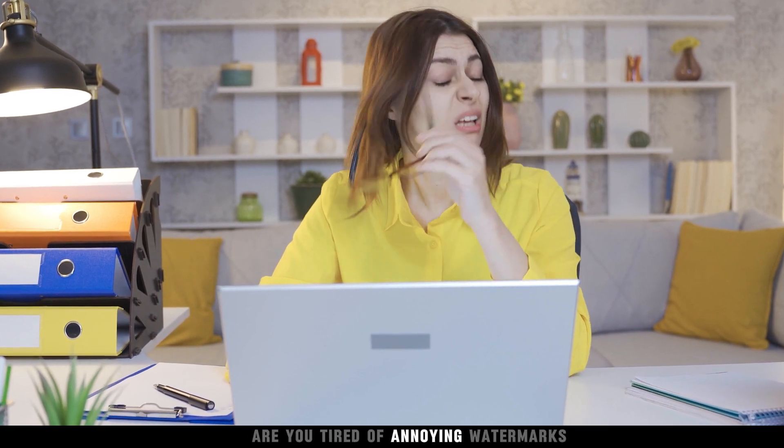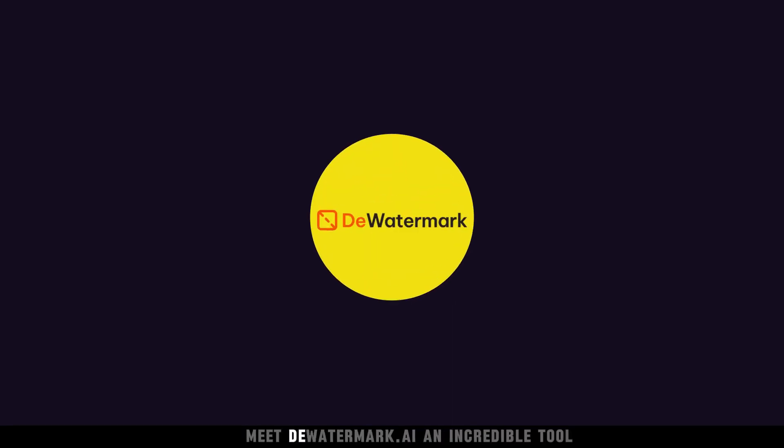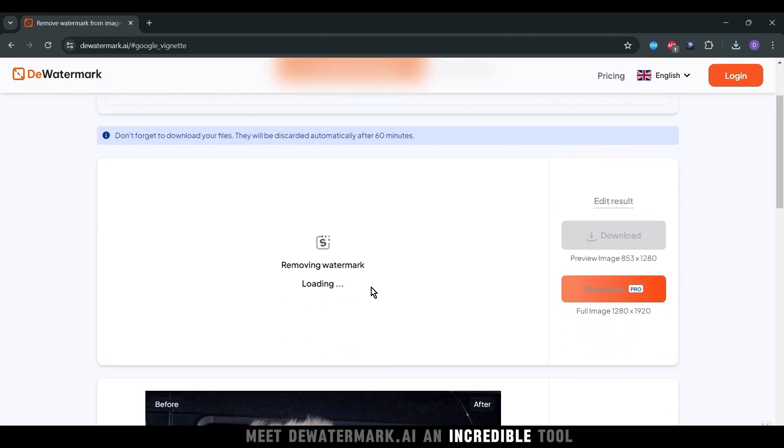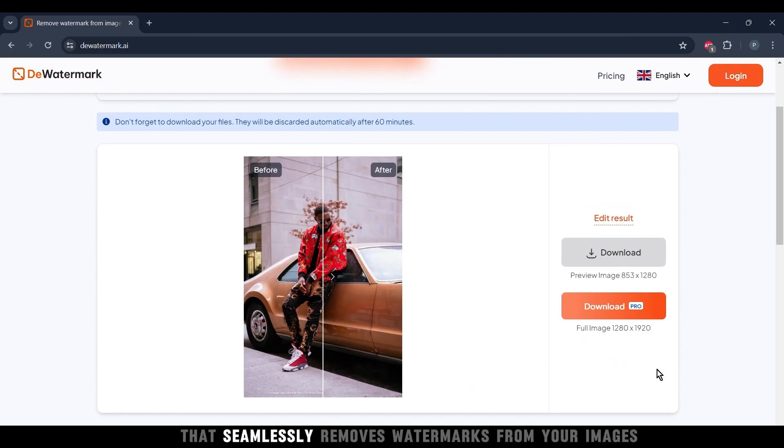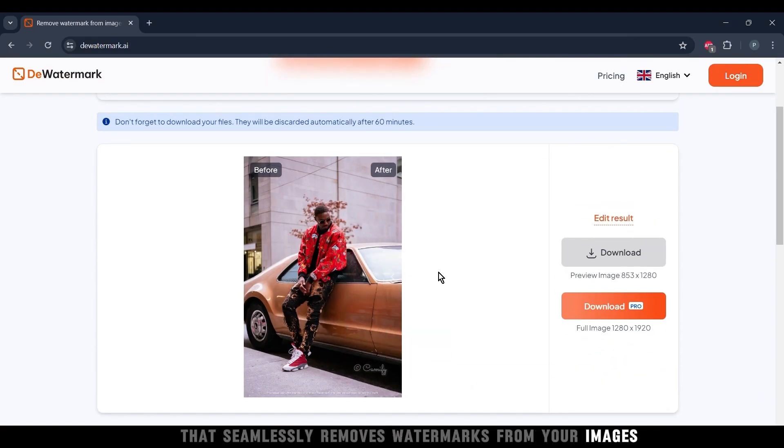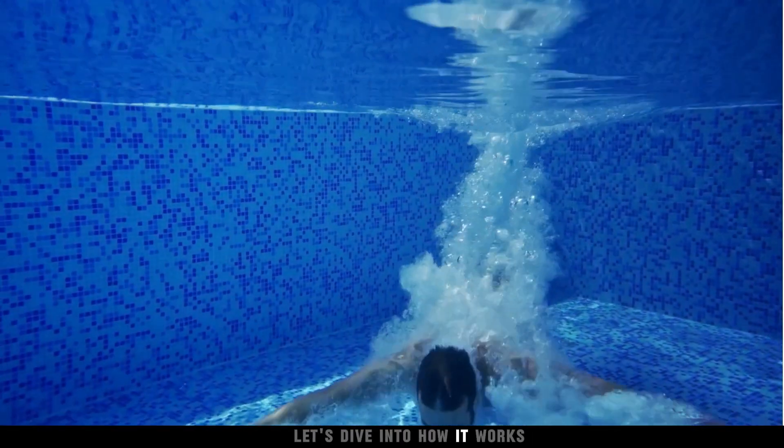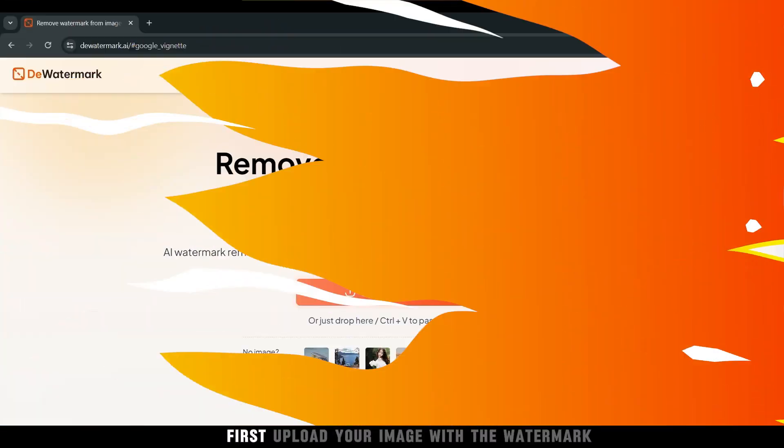Are you tired of annoying watermarks ruining your perfect photos? Meet DWatermark.ai, an incredible tool that seamlessly removes watermarks from your images. Let's dive into how it works.